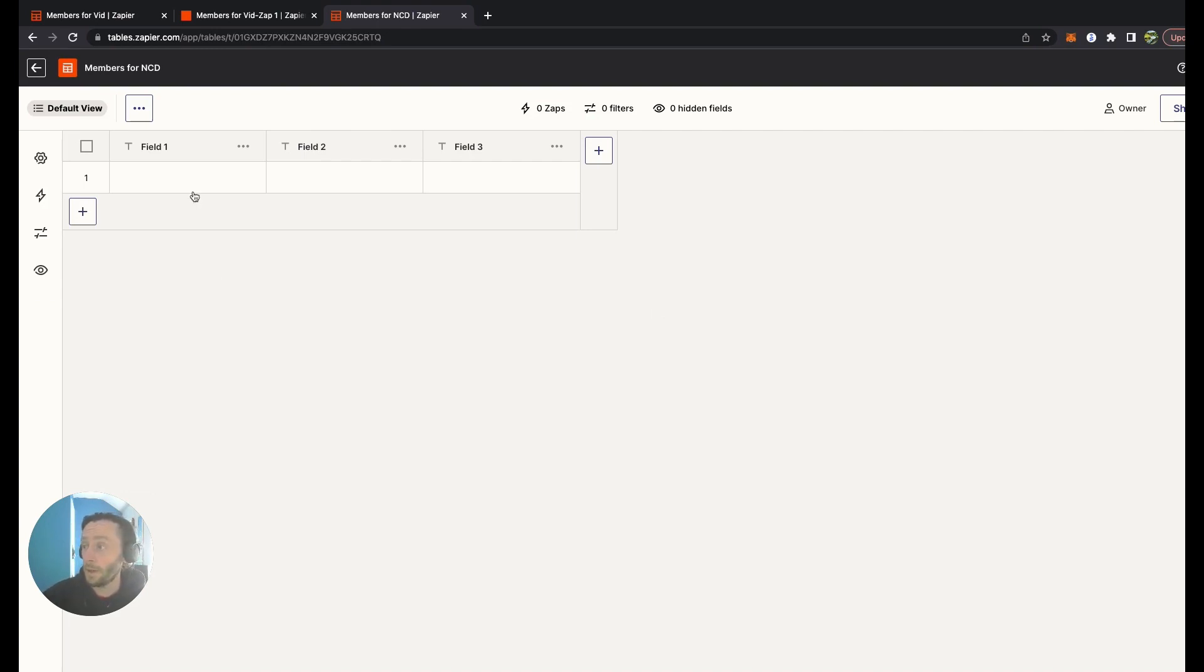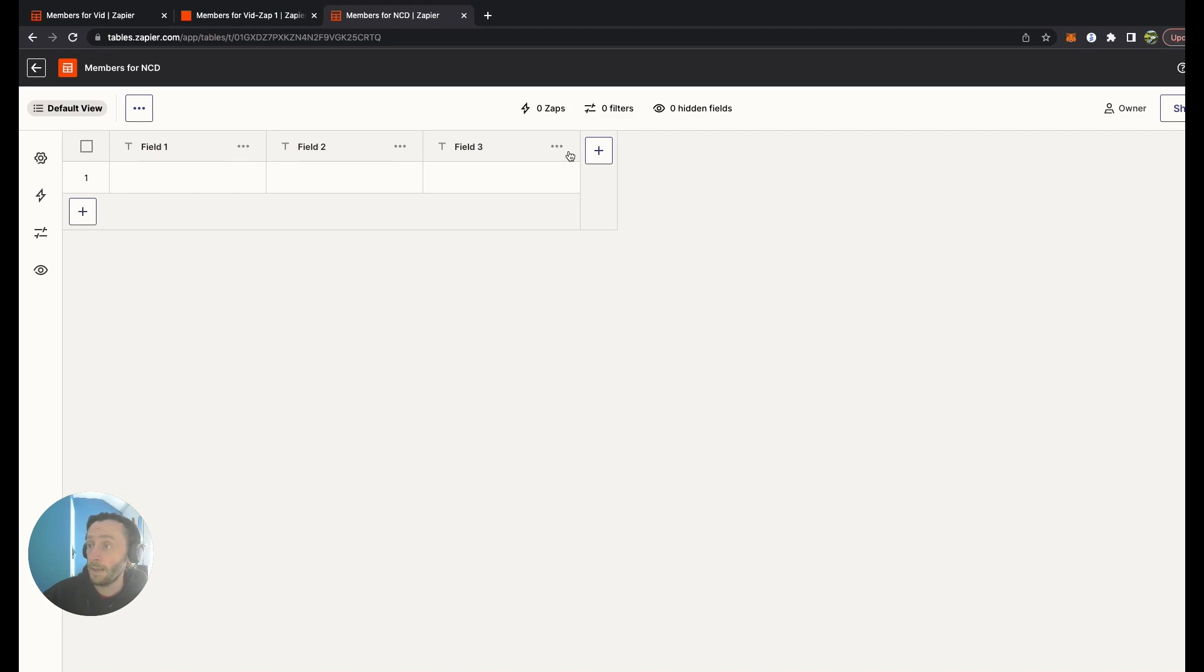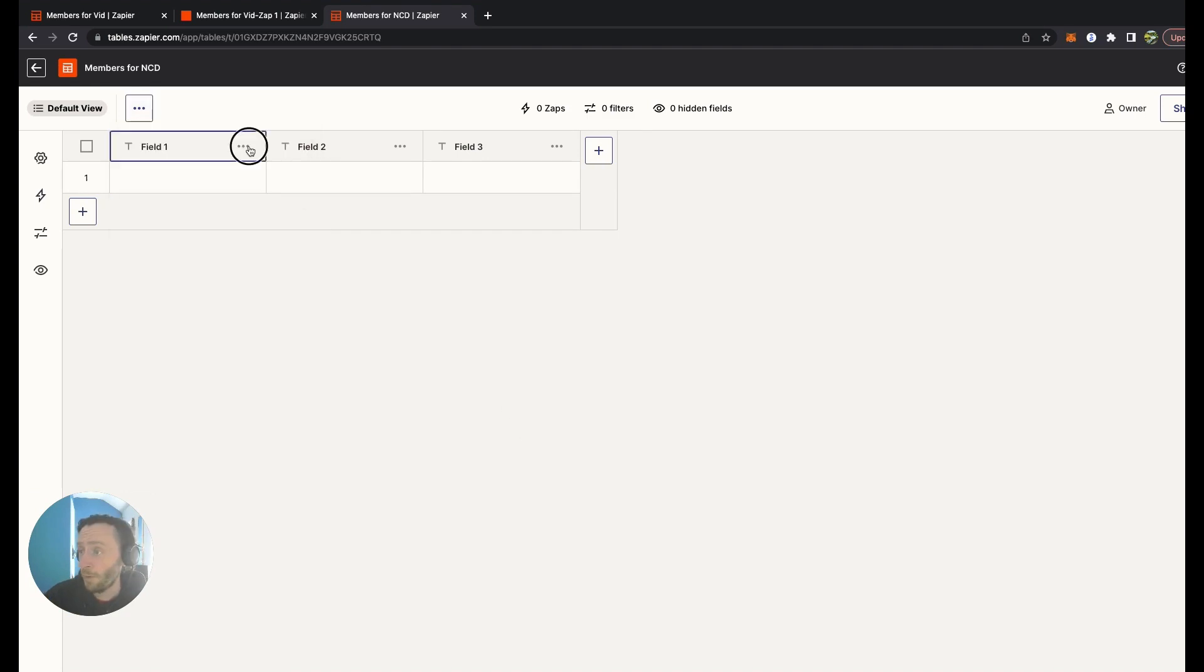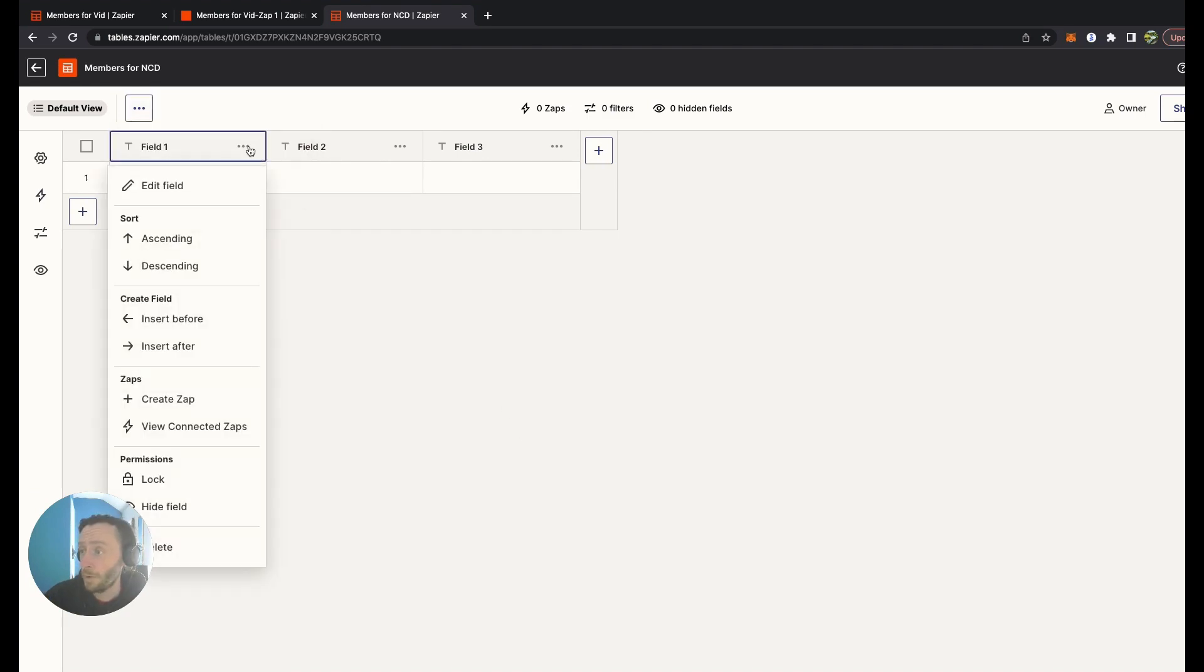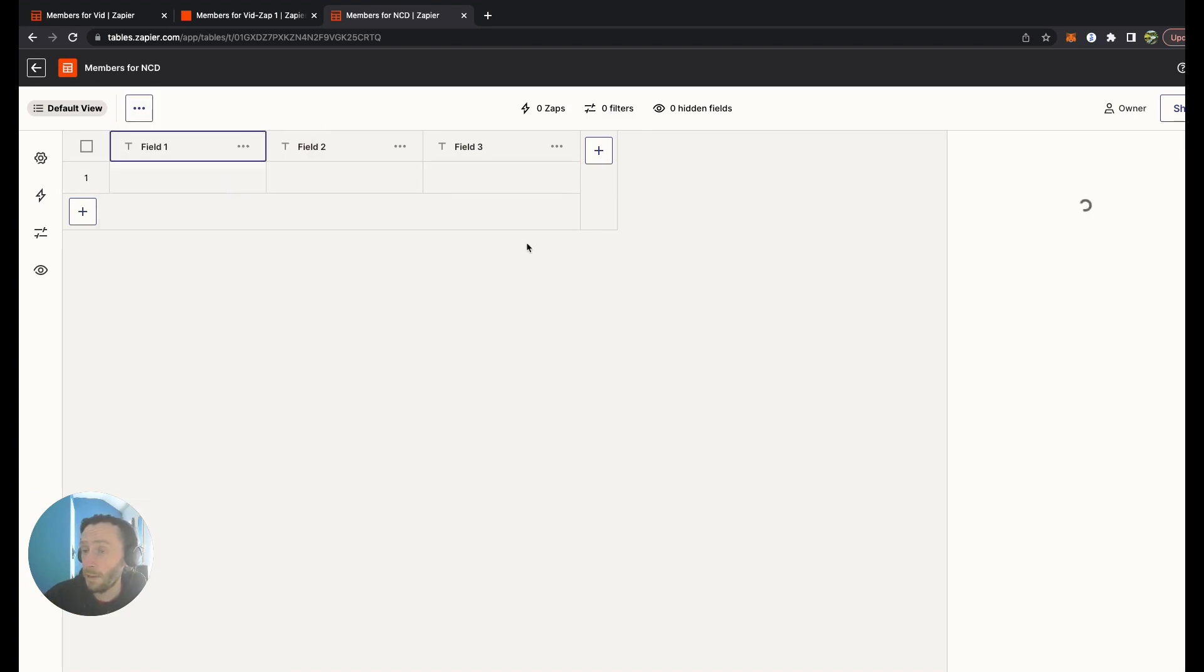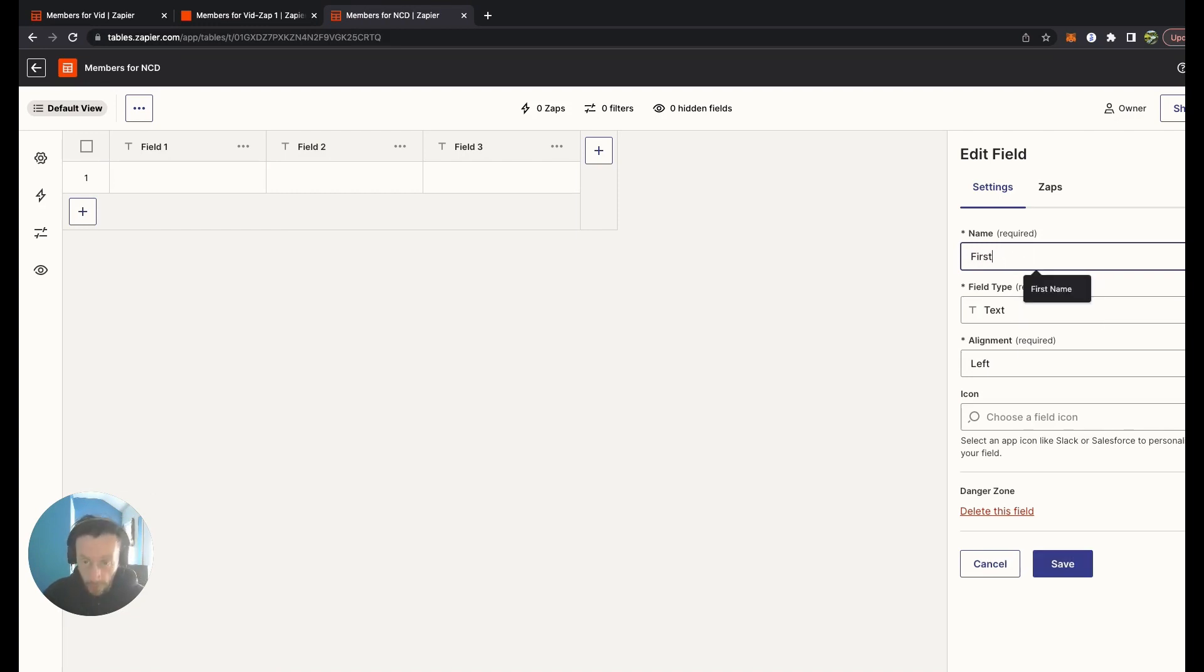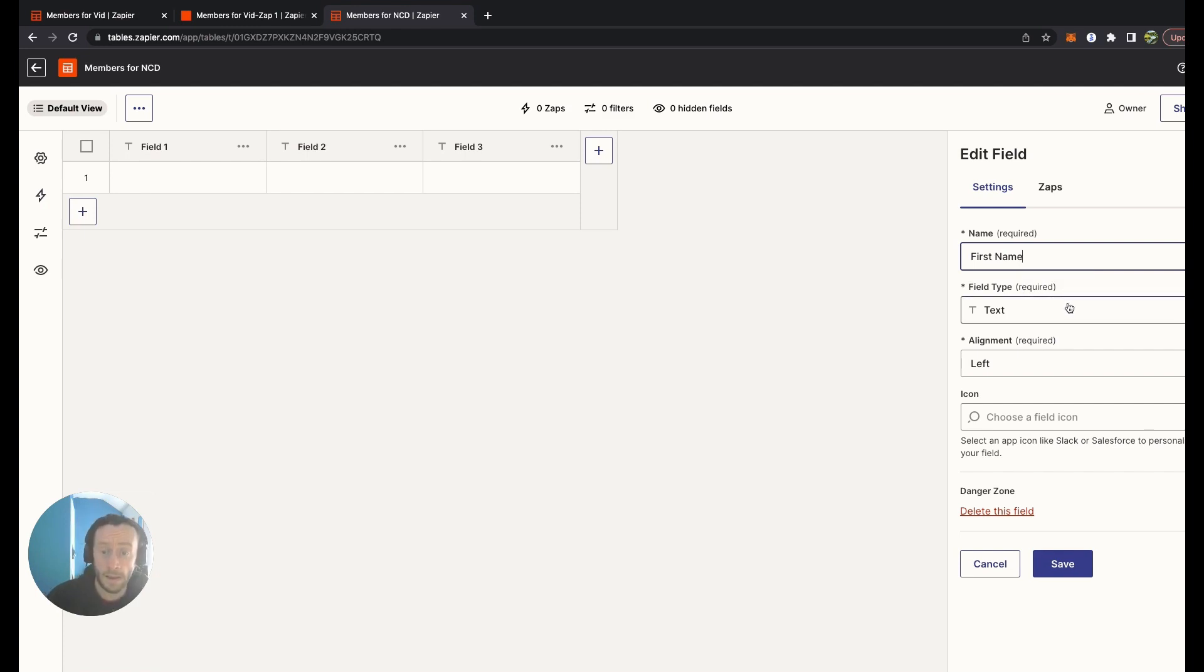Once you create a table, it gives you a very simple table. These are the fields, as you can see, which is similar to the fields you get in Airtable or Google Sheets. For this first one, we're going to change the name to First Name. It says it's a text field type, alignment default to the left, but you can also choose center.